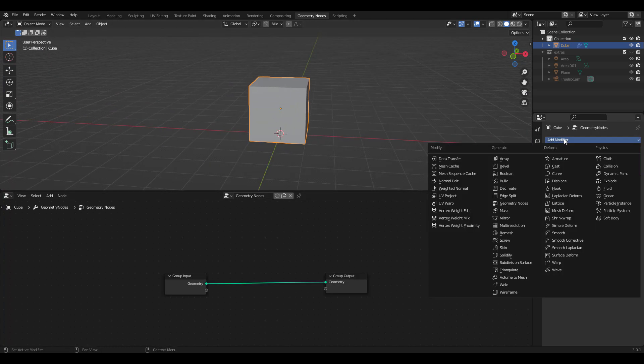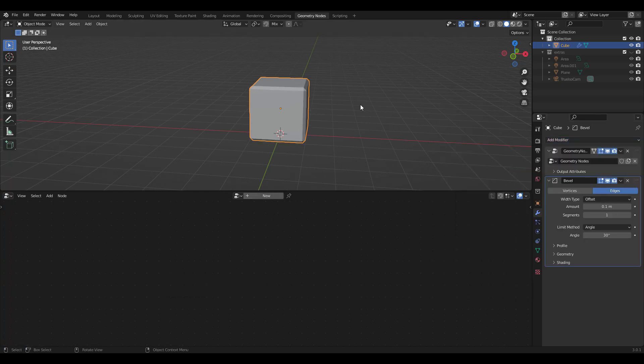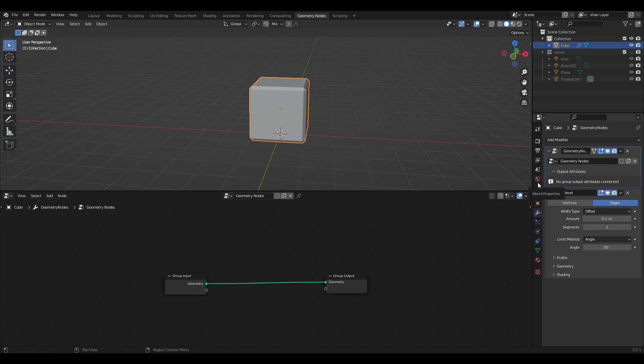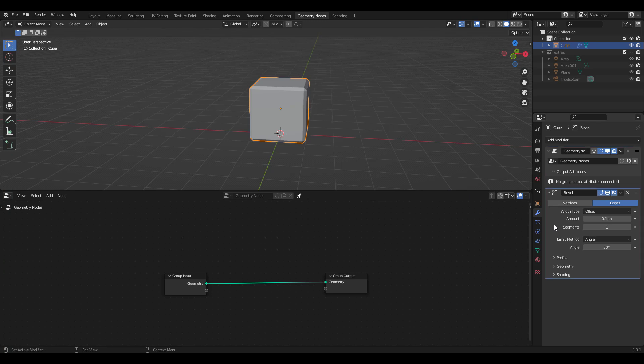Let's try adding a Bevel Modifier. What happened? The nodes disappeared, right? Not to worry. You just have to click on the Node modifier from the stack. If you don't want this happening and have just one geometry node, click on this pin button to see your nodes all the time.